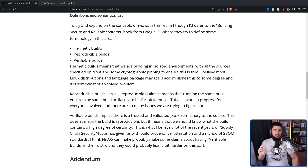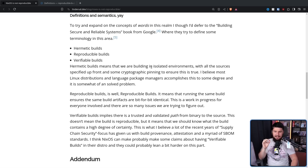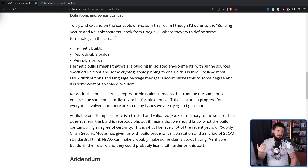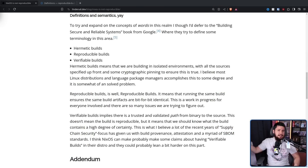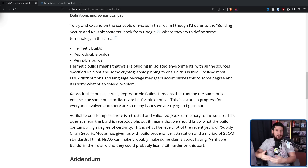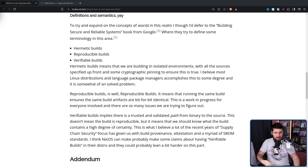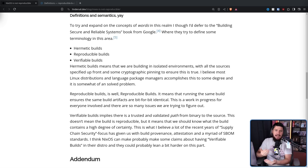In Morten's post, he distinguishes this from two other concepts: Hermetic Builds and Verifiable Builds. Hermetic Builds means building in isolated environments with all the sources specified up front and some cryptographic pinning to ensure this is true. I believe most Linux distributions and package managers accomplish this to some degree, and it is somewhat of a solved problem. Whether we're talking Arch Linux, Ubuntu, Fedora, or OpenSUSE — when a distro is building a package, it has a defined environment for how packages need to be generated. This ensures packages are generated in a consistent manner; the results are not necessarily identical, but if they build the package twice, they'll get a similar result.